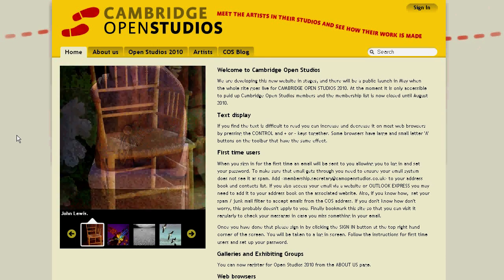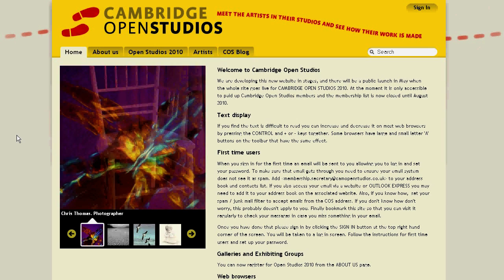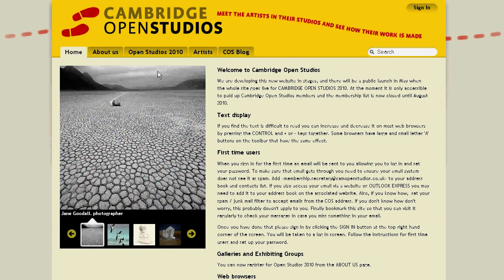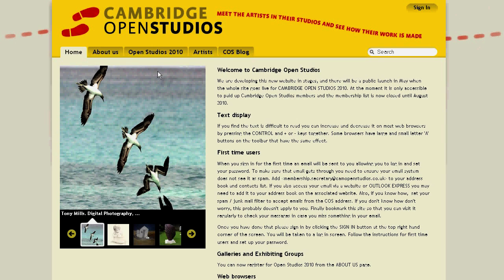Welcome to the Cambridge OpenStudios Guide for Paid-Up Members. These instructions will show you how to sign in to gain access to your own site within the Cambridge OpenStudios site. The site is located at www.camopenstudios.co.uk.